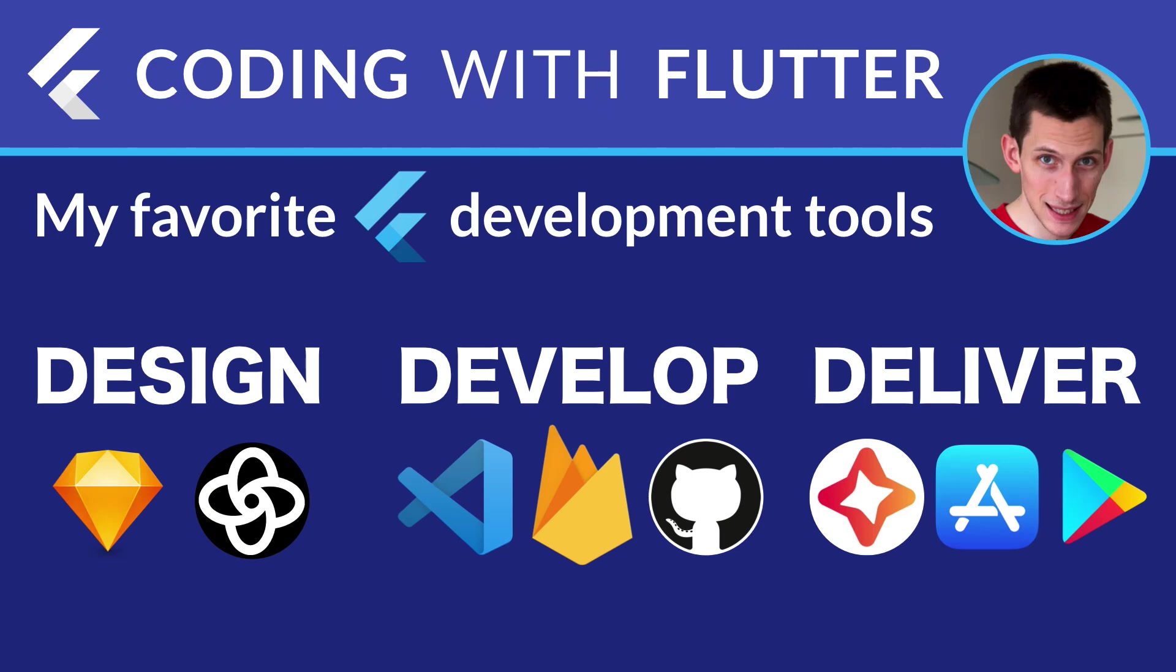Welcome back to Coding with Flutter. In this video, I'm going to show you all the tools that I use as part of my development workflow when making mobile apps.